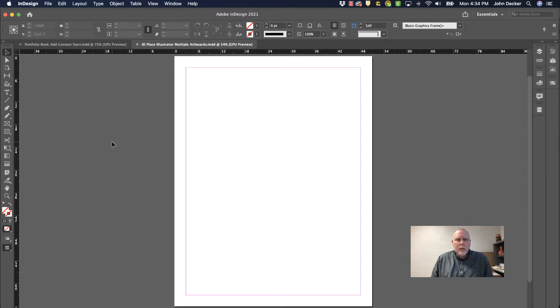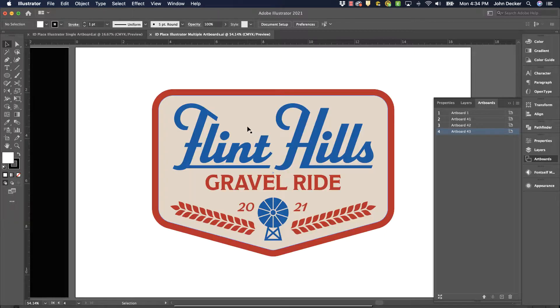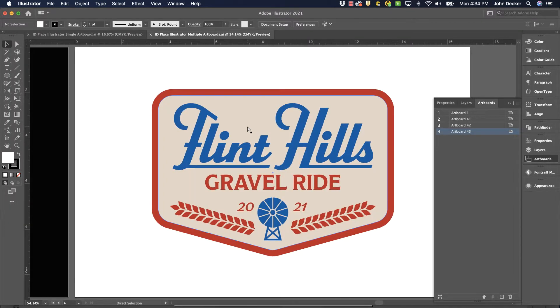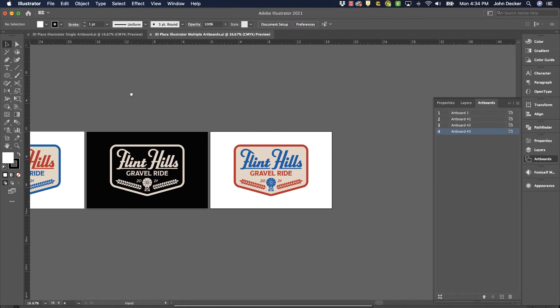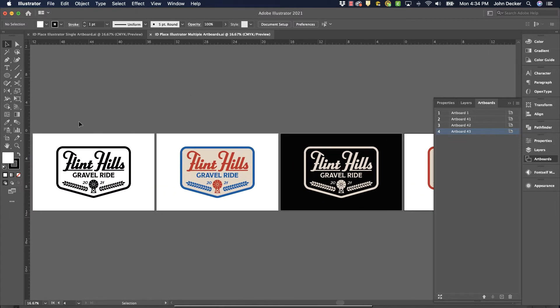Let's say you have a document in Illustrator. I have a document here that has four different artboards, and there's a logo on each artboard. I want to place something from one of these artboards into Adobe InDesign.